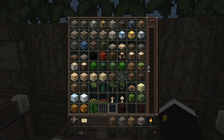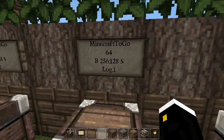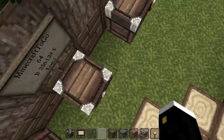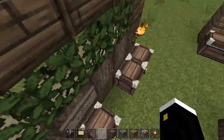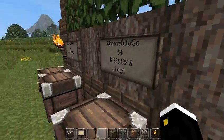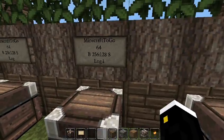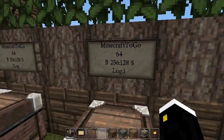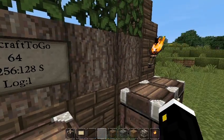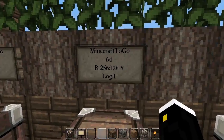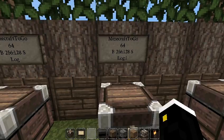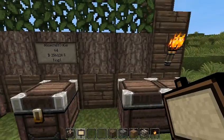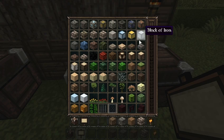If you need to find data values, look up an item ID list — it'll give you all the IDs and data values. For example, a specific potion would be something like 2573 colon a specific number to get the right potion. You can also place a sign next to the chest explaining what the item is.